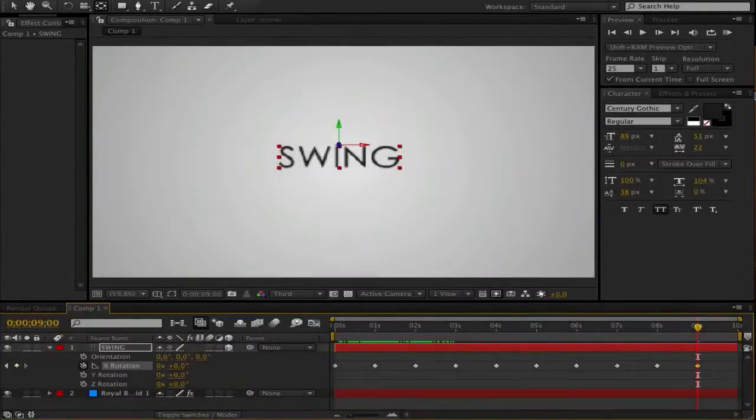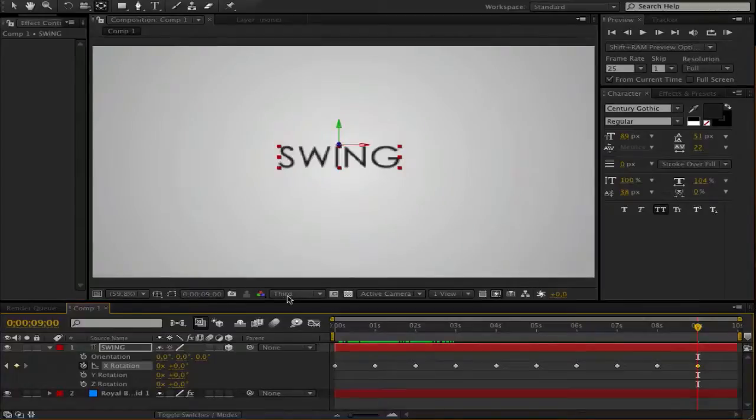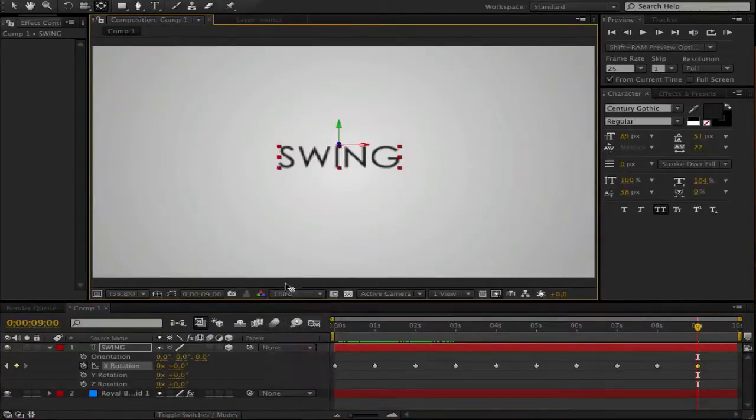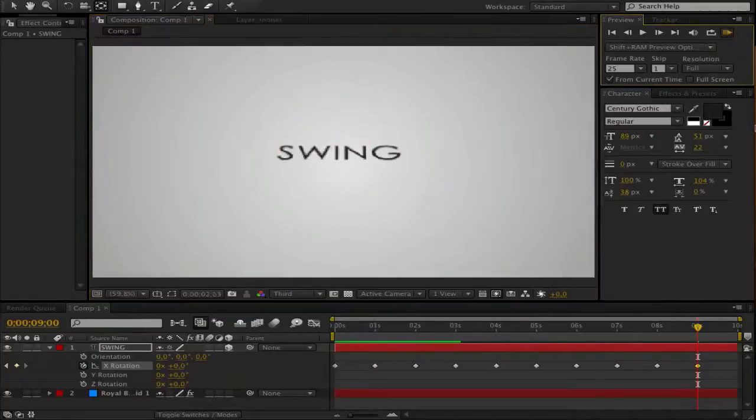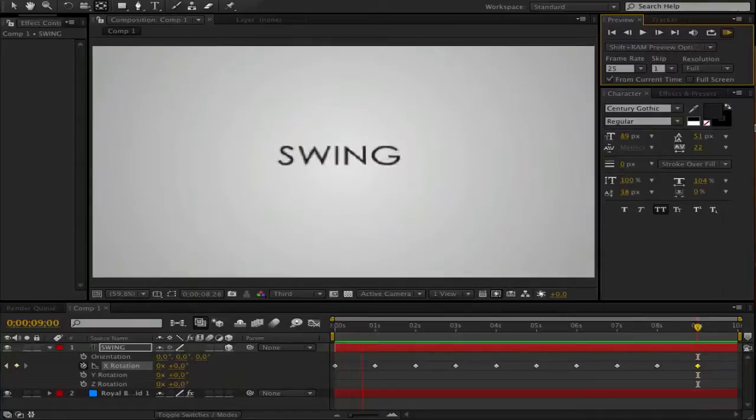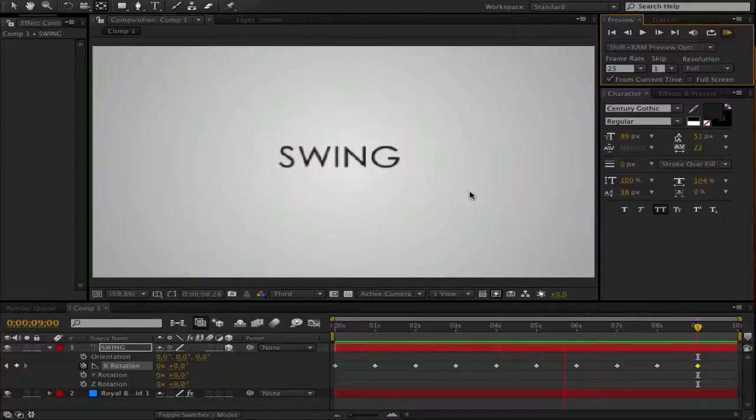So we have swing. Sorry if I have it on certain resolution, but my computer, my Mac, is not the best. You see now the animation is really, really boring. Make it better.